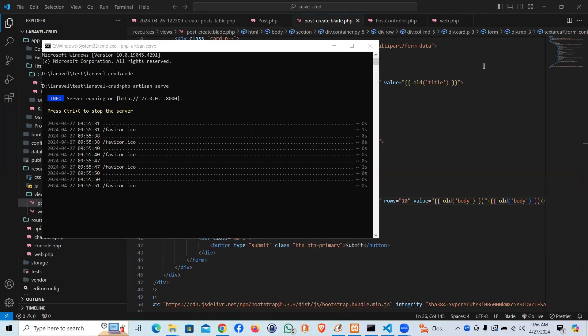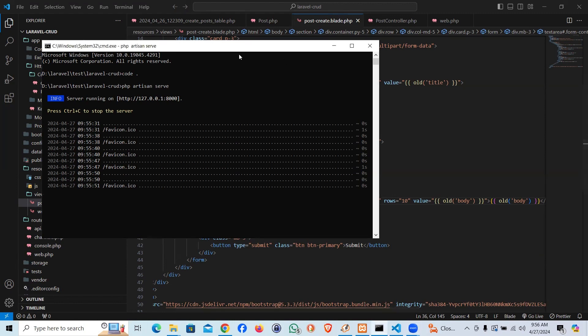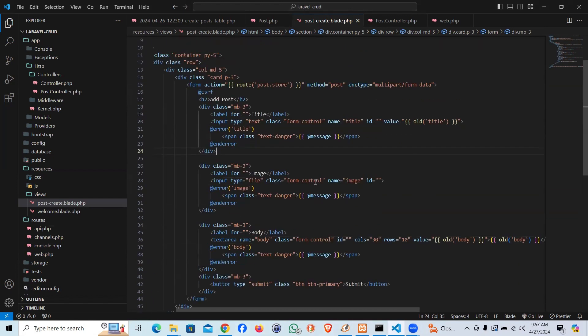Hello guys, welcome back to vFix Technology. In this tutorial of Laravel CRUD, we will be learning how we can insert a new record into our database. So let's go ahead and start with the controller part.